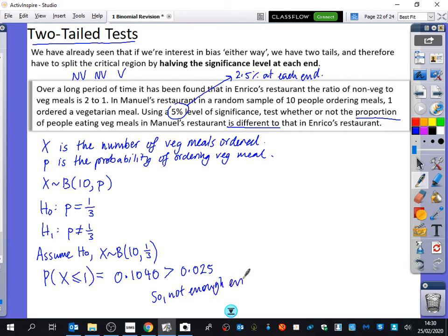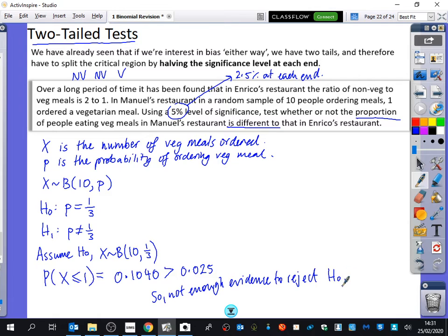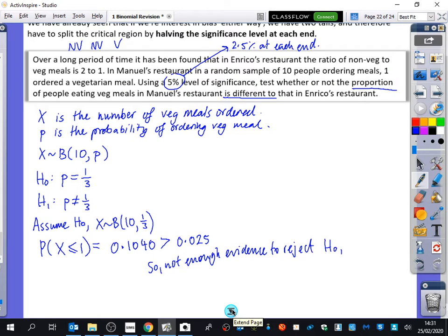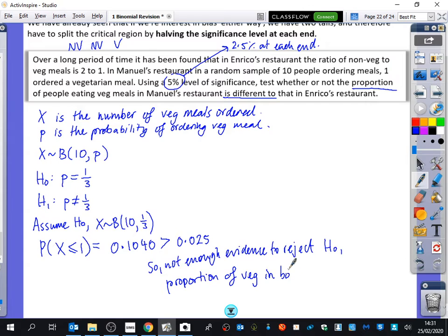There's about a 10% chance that one or nobody will order vegetarian food, so not enough evidence to reject H₀. We don't need to check the other end, because getting more than one vegetarian meal is going to be like 90% — it's not extreme in that direction. Not enough evidence to reject H₀ means the proportion of veg meals in both restaurants is the same.